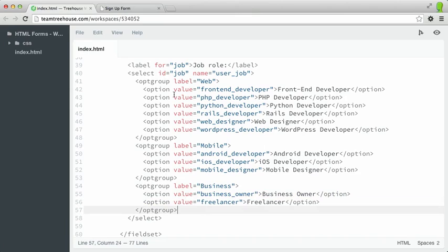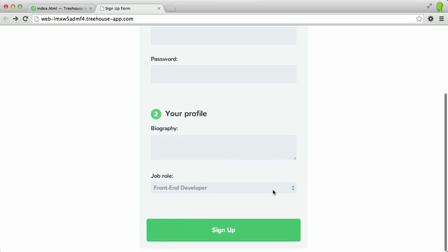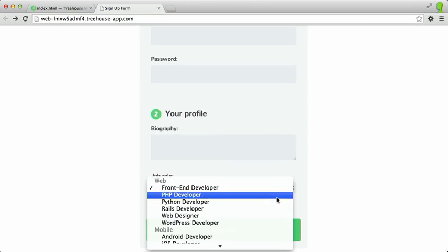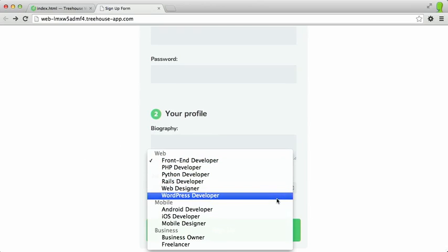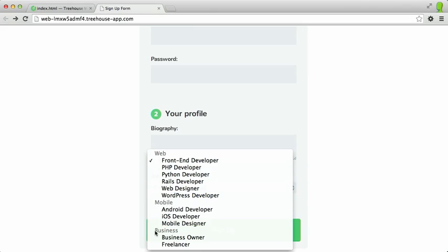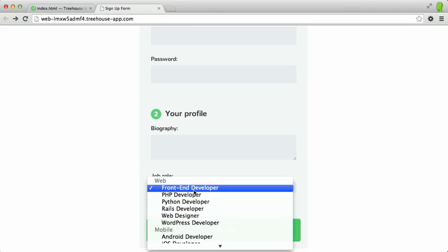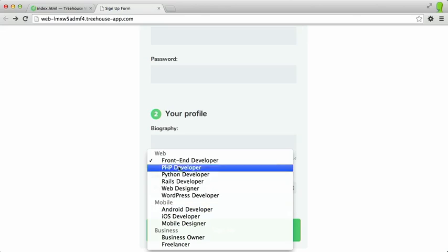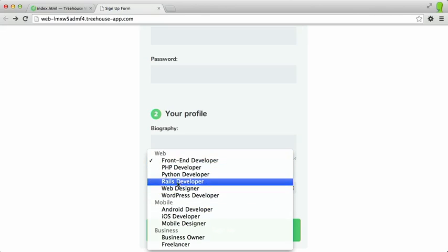There we go. So now if I save that out and switch back to the browser and refresh, you can see that the label attribute we used on our optgroup or option groups has been applied here. However, those option groups are not selectable. We just have the various options grouped underneath each optgroup. That's about it for the select element. Next, we'll learn about radio buttons.